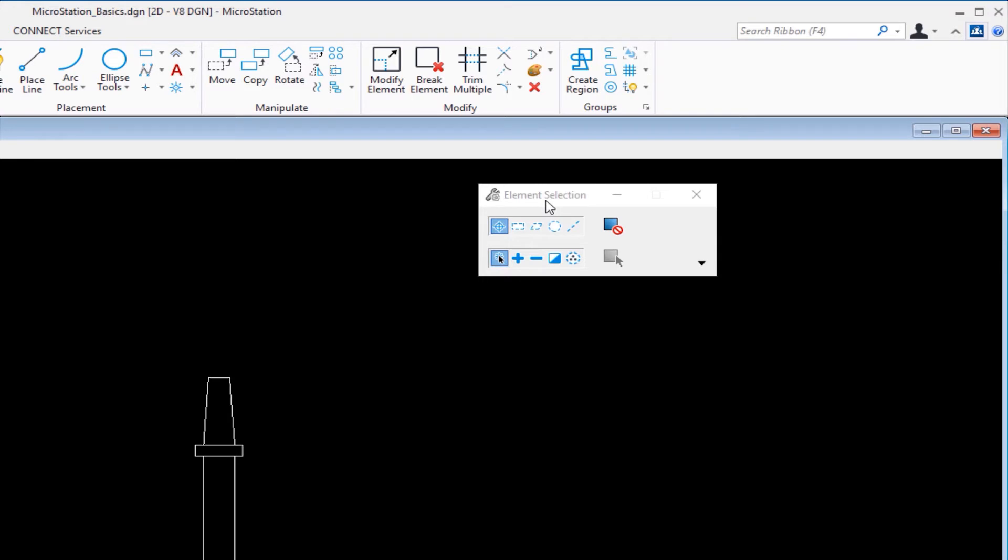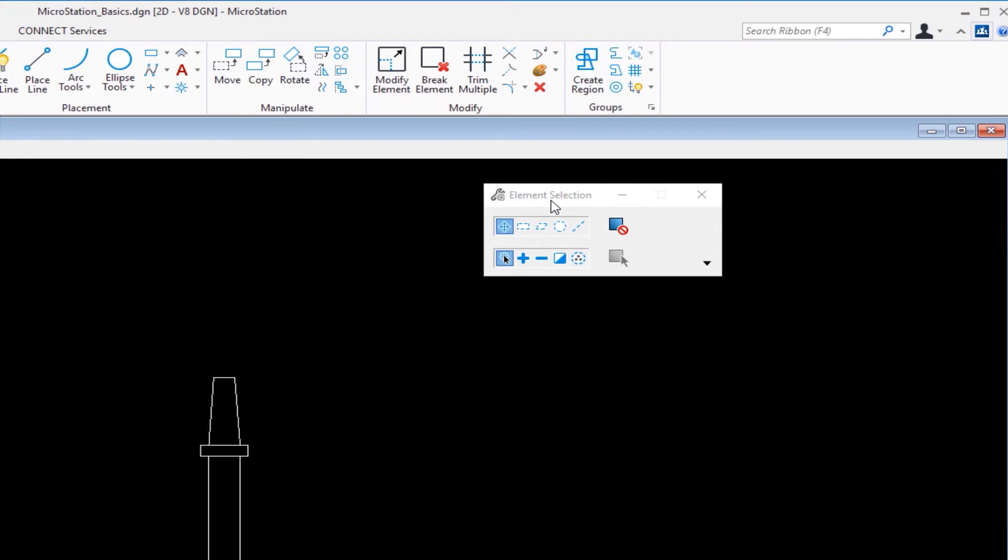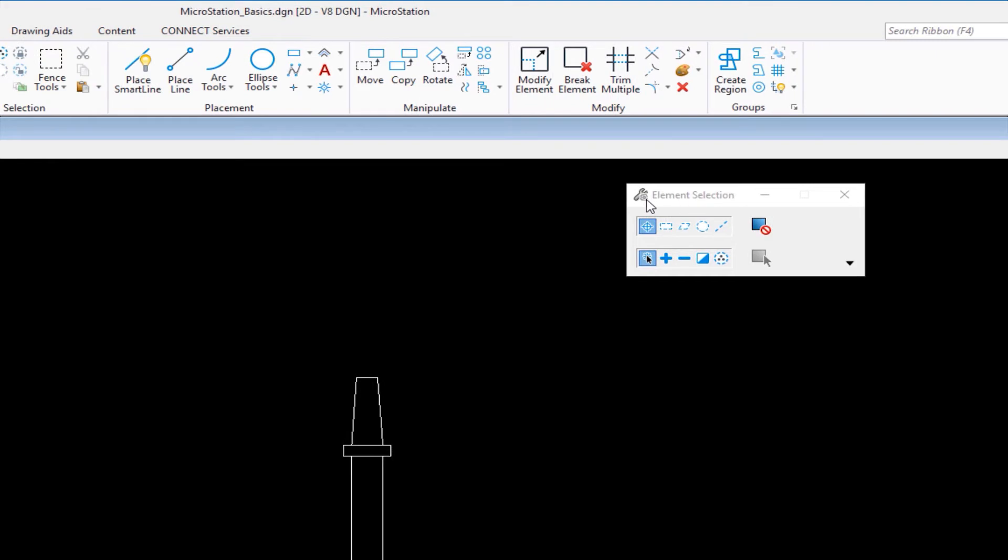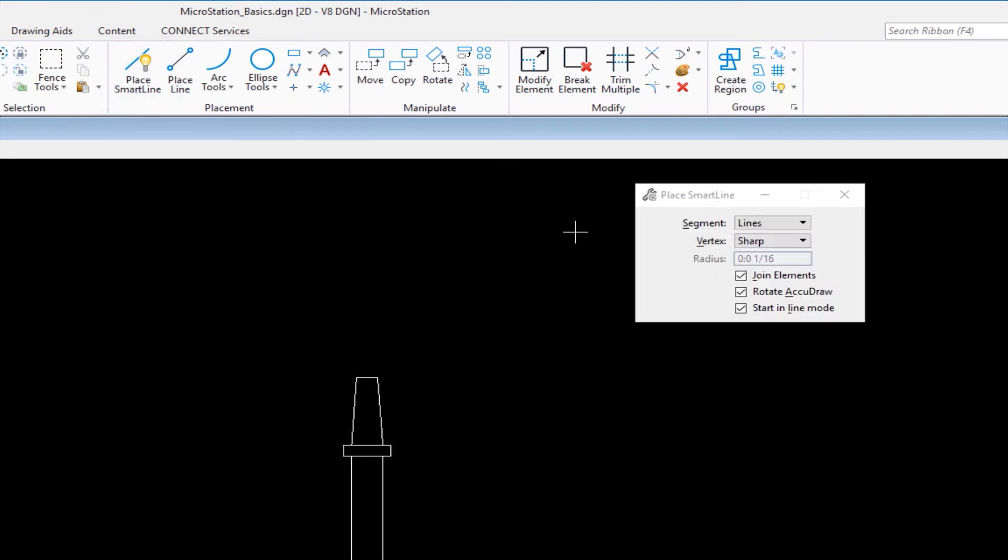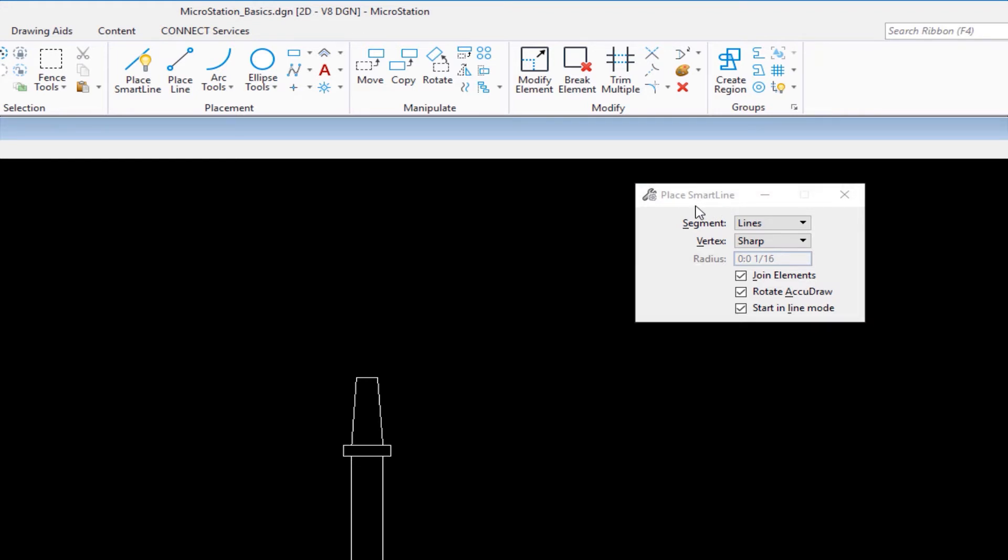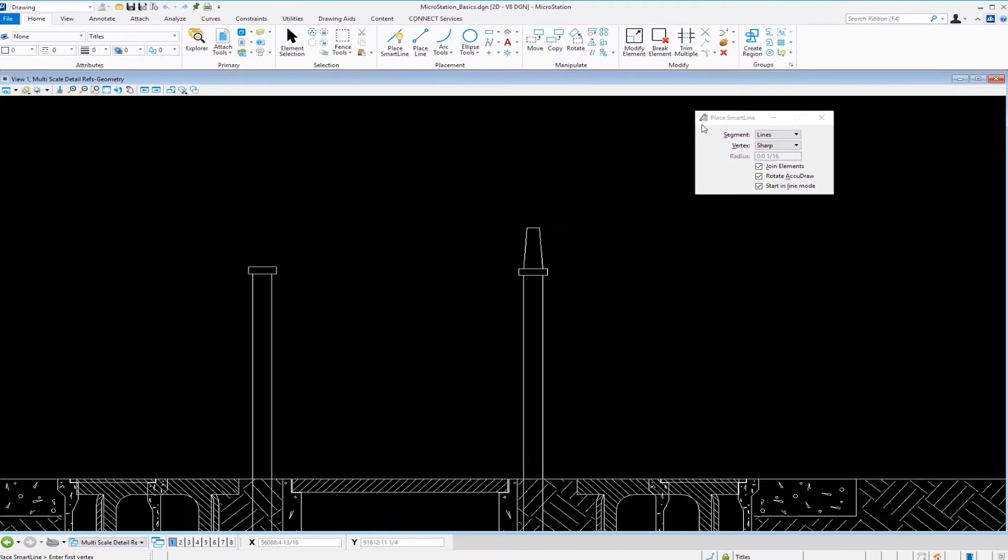Right now, element selection is my active tool. I'm going to change to place smart line. I'll go to my Placement group and click place smart line. The tool settings window reflects this, saying place smart line and showing me the active settings: my segment type, vertex type, things like that. Once you've selected the tool, check the tool settings window.